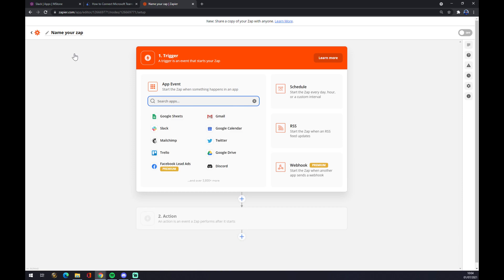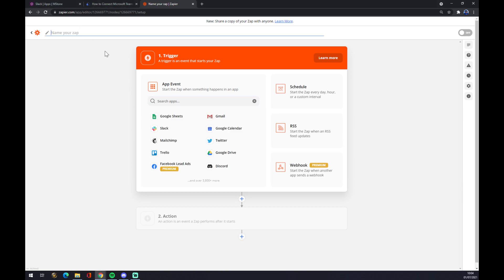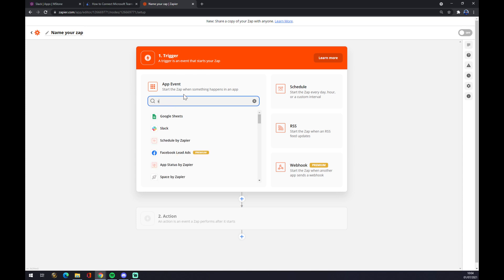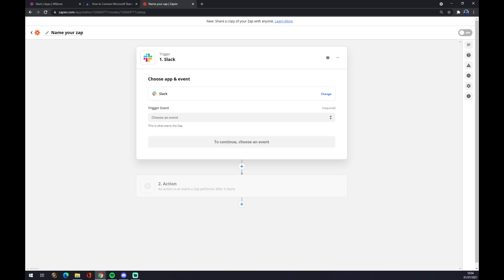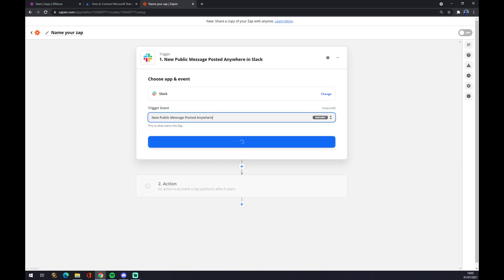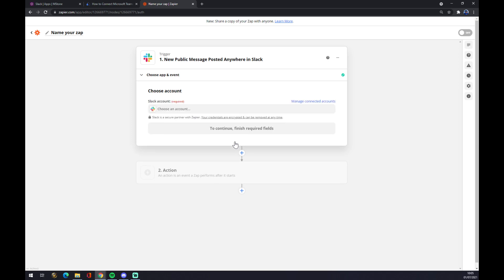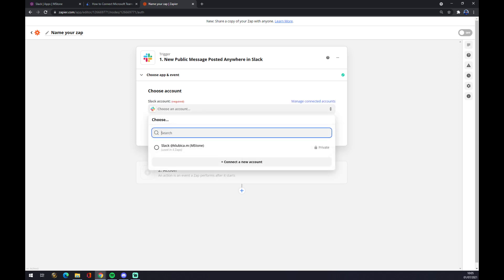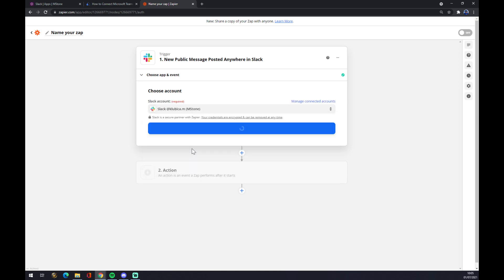We can name our Zap, but it's not mandatory. Let's go to the trigger. The trigger, as you probably thought, is on Slack. Choose trigger, let's go with the first one just to show you. Slack account - the one that we created, obviously.